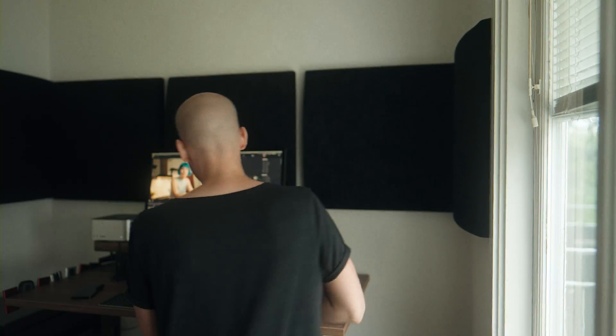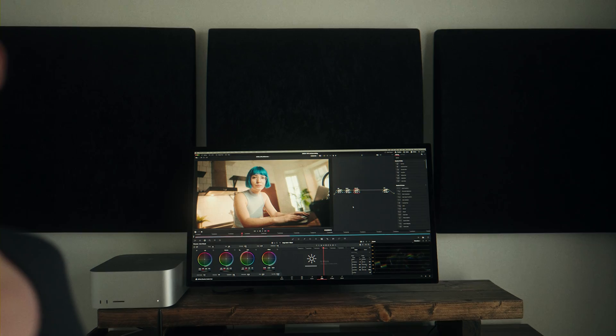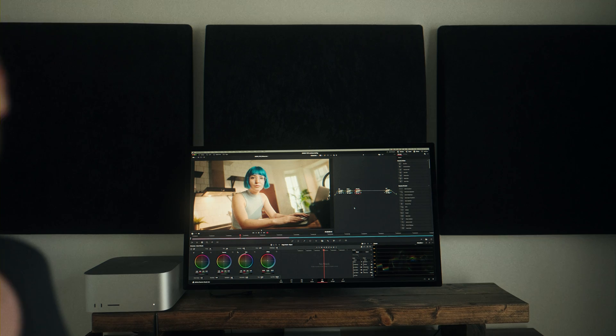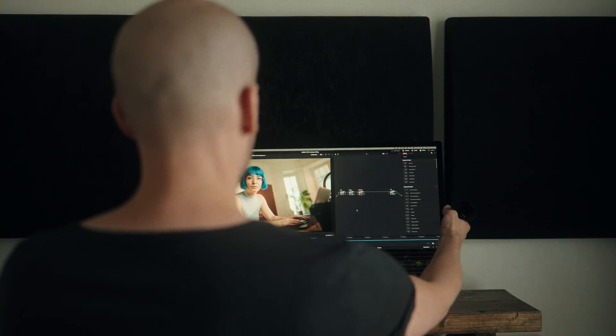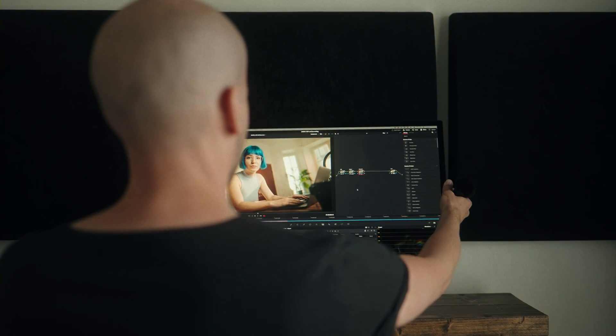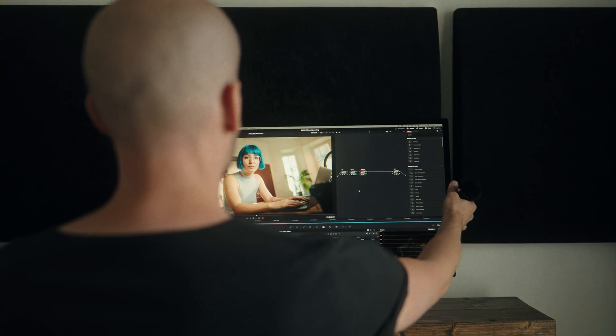All right, so here we are in DaVinci Resolve. I've got a clip behind me that this effect works pretty well on, so I'm going to show you exactly what Relight does and how it can be useful in your projects.